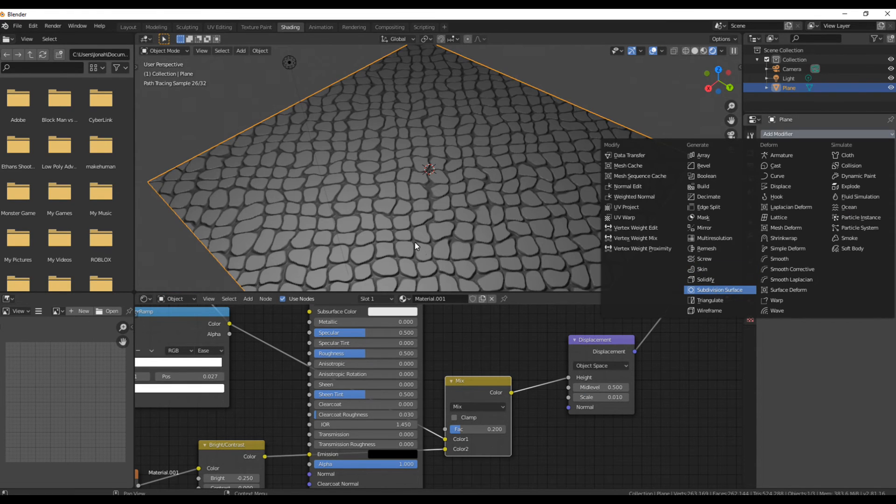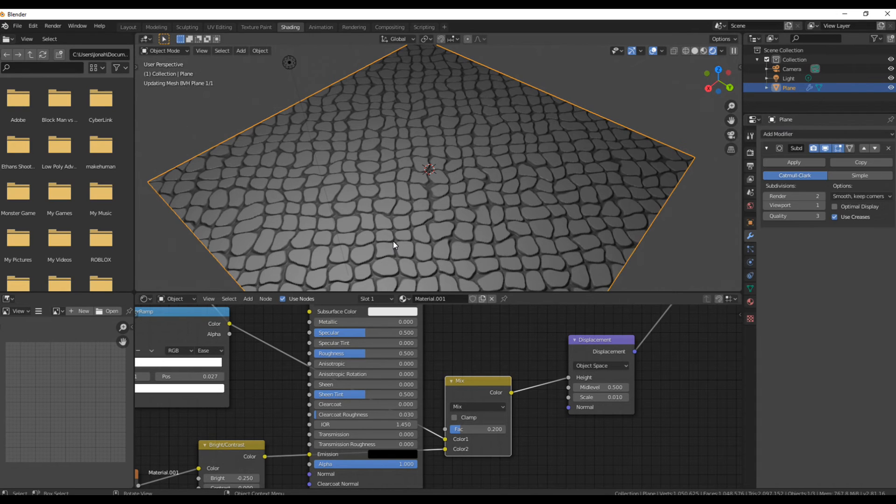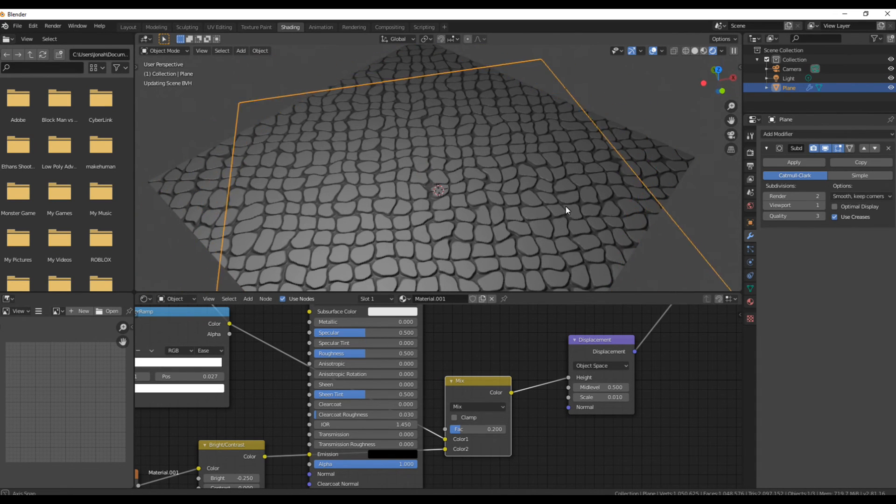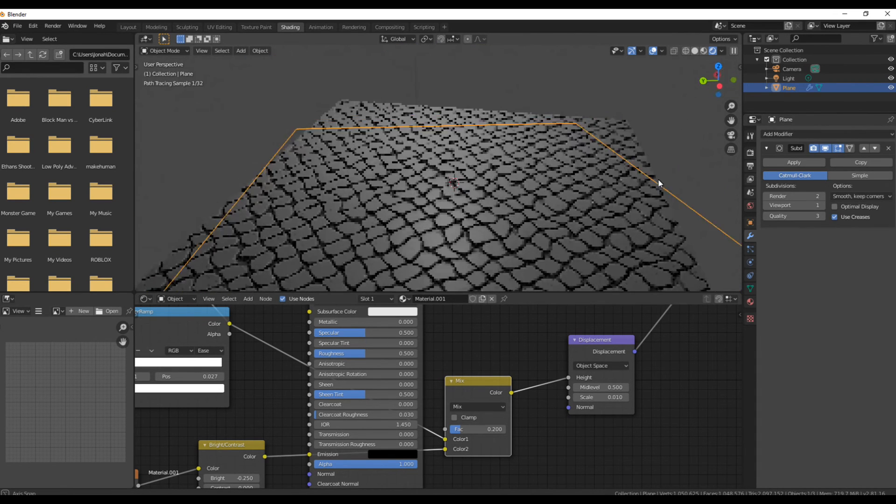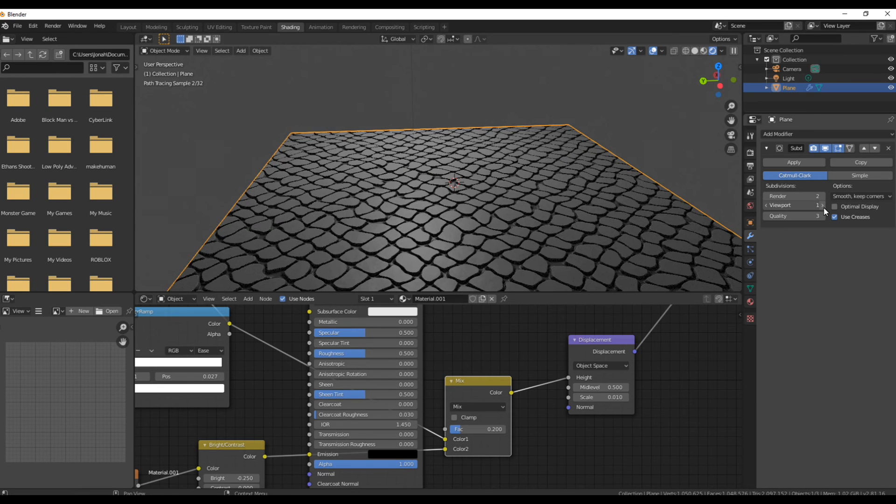To go the extra mile, add in a subdivision surface modifier because that'll create some really high detail. Just a warning though, it might really slow down your computer as well.